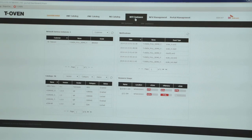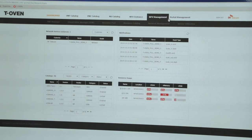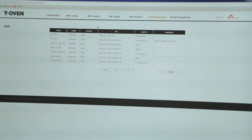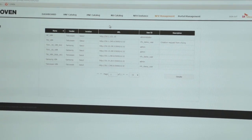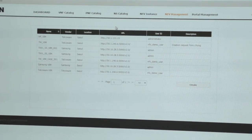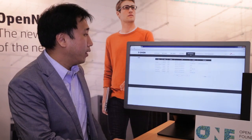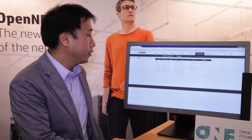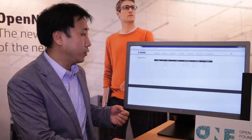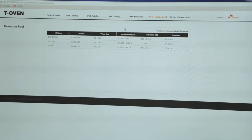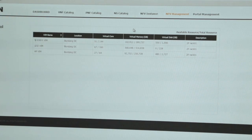So here, you go under this menu and click VIM. To save time, I pre-registered some of the VIMs. We have a set of third-party VIMs such as HP, TelcoWare, and Samsung. Once you do that, T-Oven becomes aware of the virtualized resources as shown here. Under TelcoWare VIMs, you have a certain number of cores, and 53 of them are used. And the same thing for the memory and disk.